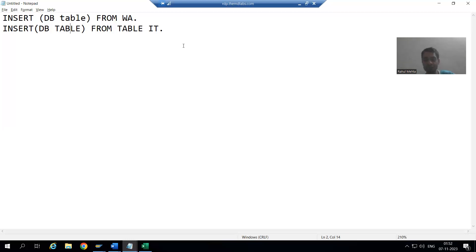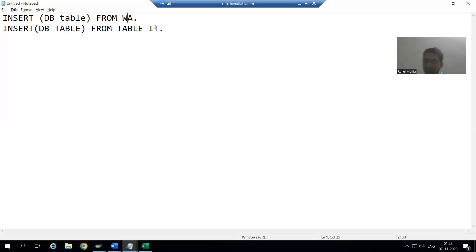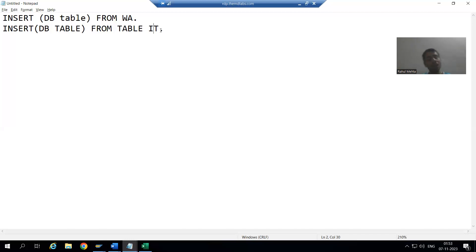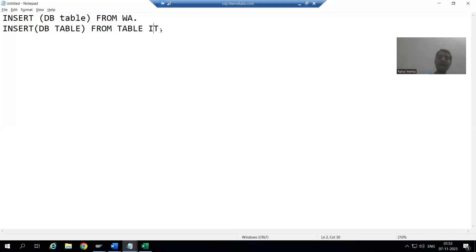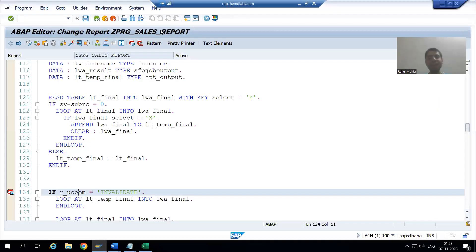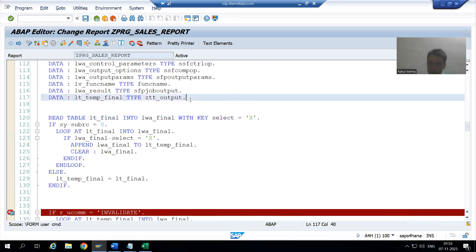Whenever you want to go for any database operation — inserting data to a database table — using a work area or internal table, the work area and internal table must have the same type as that of the database table. If a table has 5 columns, the work area should have 5 columns. If it has 10 columns, the work area should have 10 columns. The same applies to internal tables.